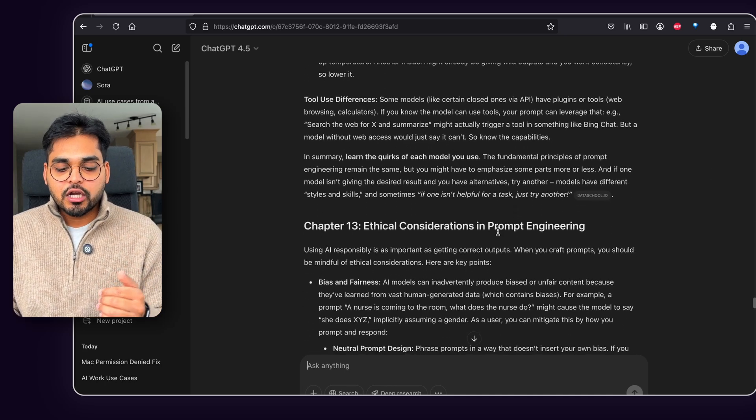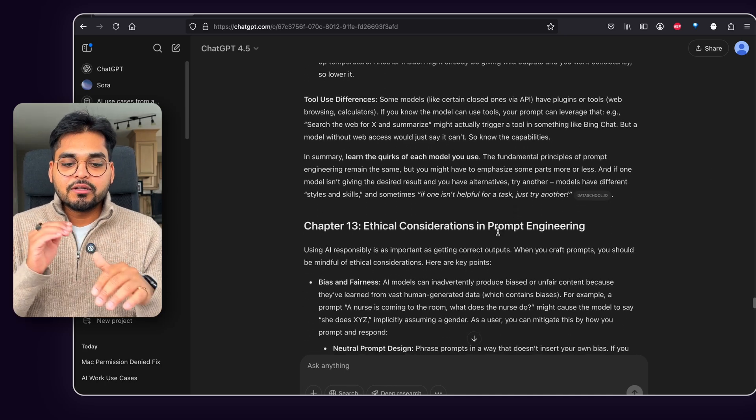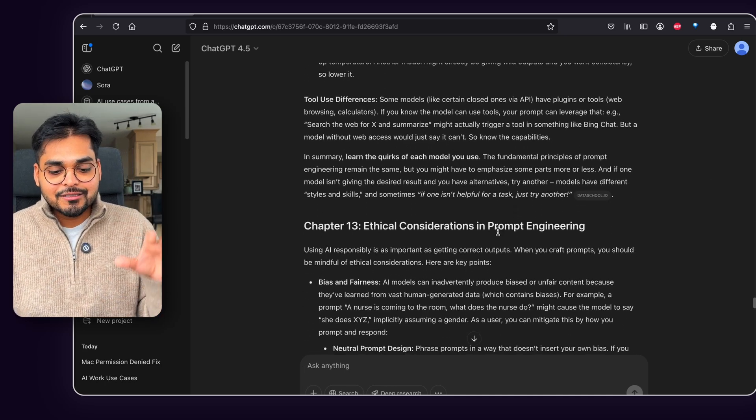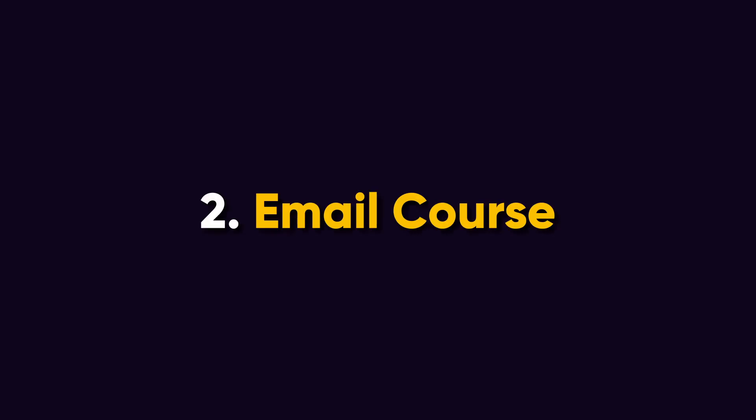And I had a spot check. I looked at a couple of sections and just looked at certain topics. It all made sense. So I was like, alright, let's see what we can do with this. So my next step was to turn this into an email course.